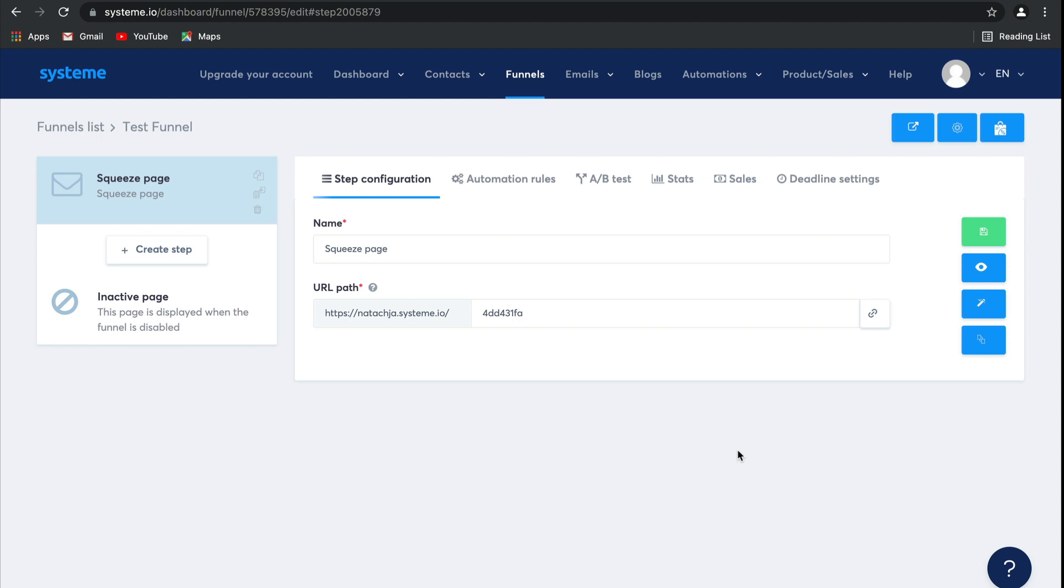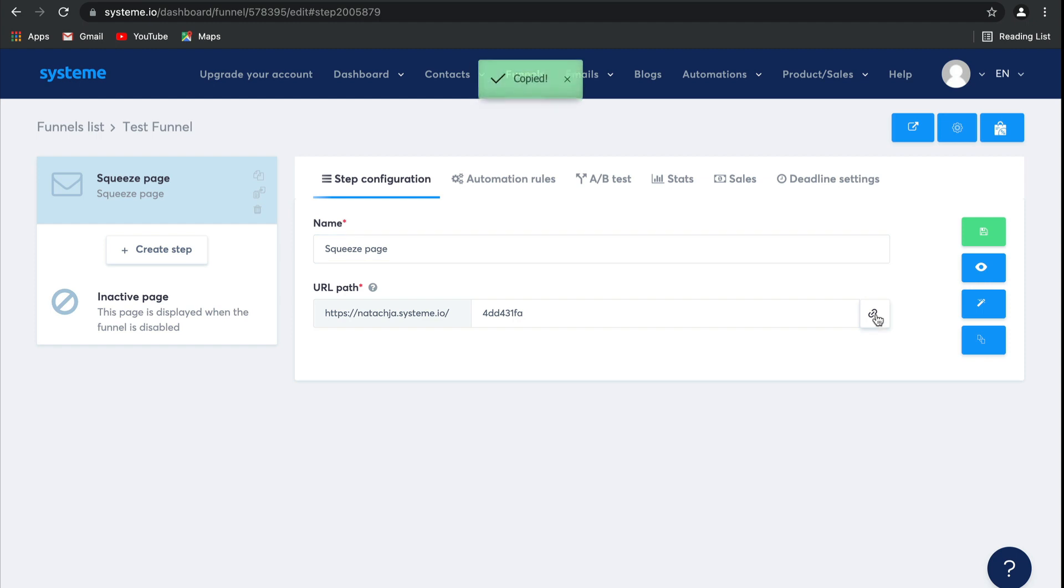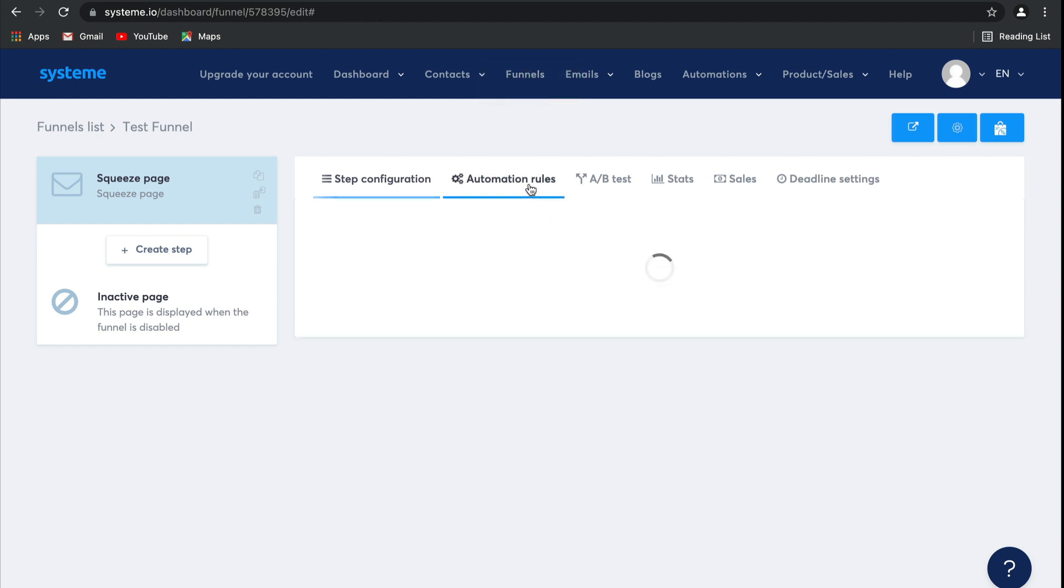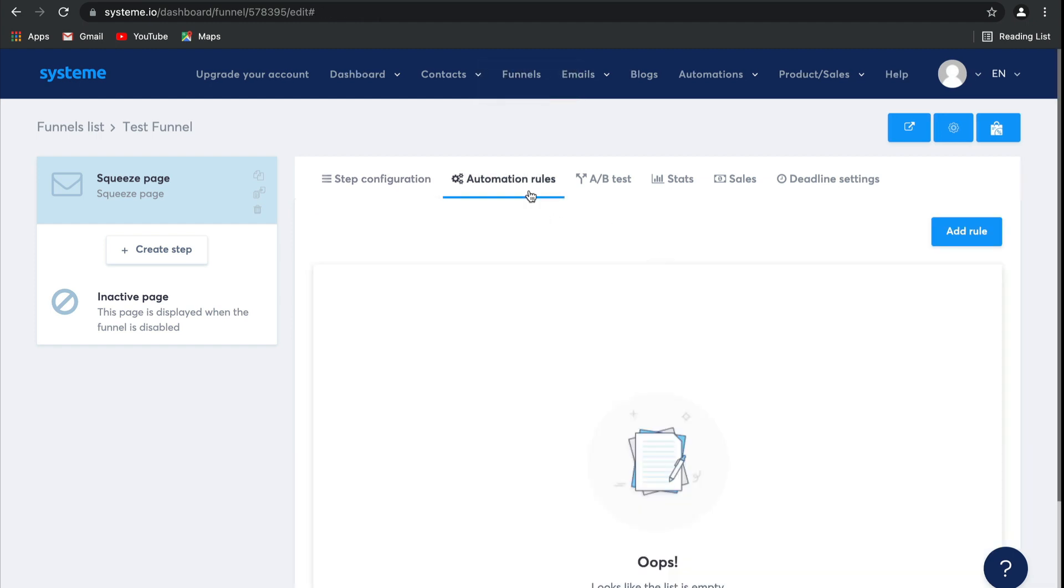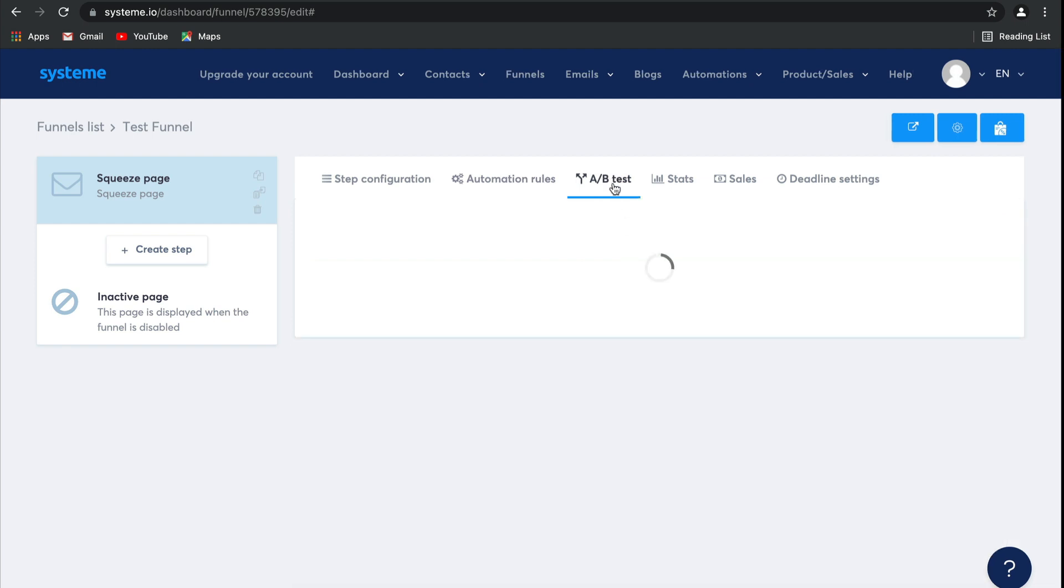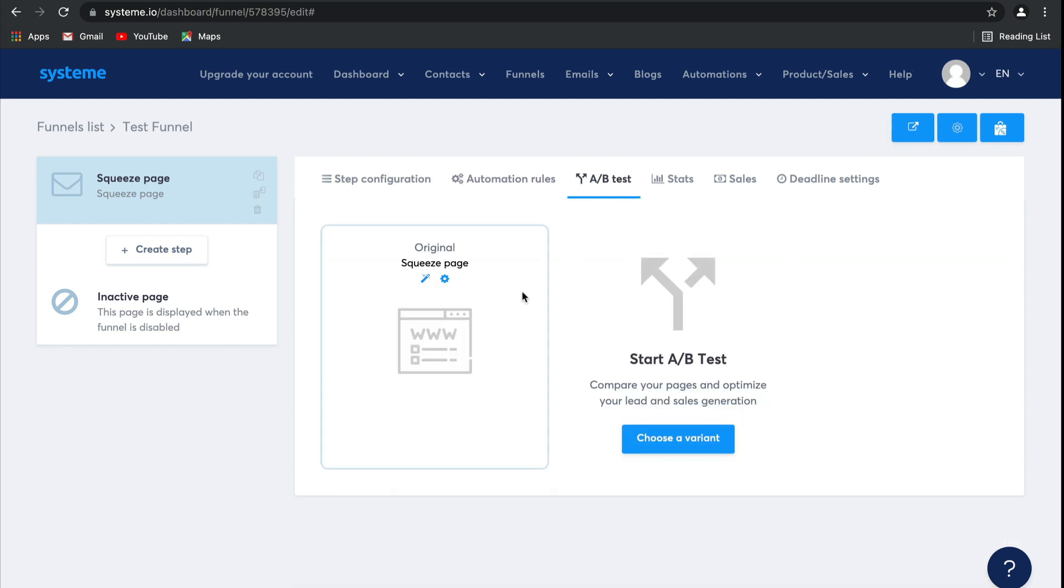Let's take a look at the dashboard for these funnel steps. Over here, this is the step configuration, where you can change the name, as well as look at the URL path and then get a very handy link to this page. Next, we have automation rules, where you can set up automations to make this whole process so much easier. A-B tests is where you can test different versions of that page.